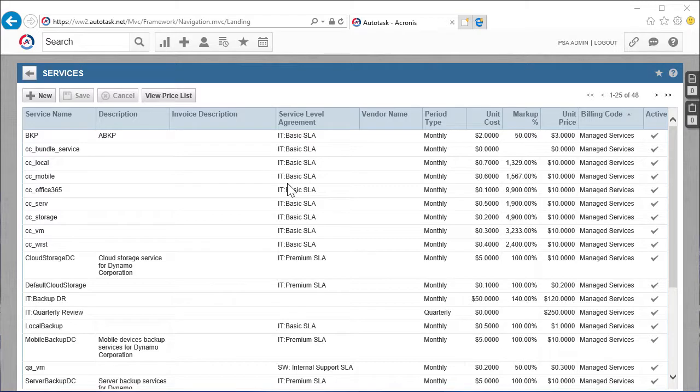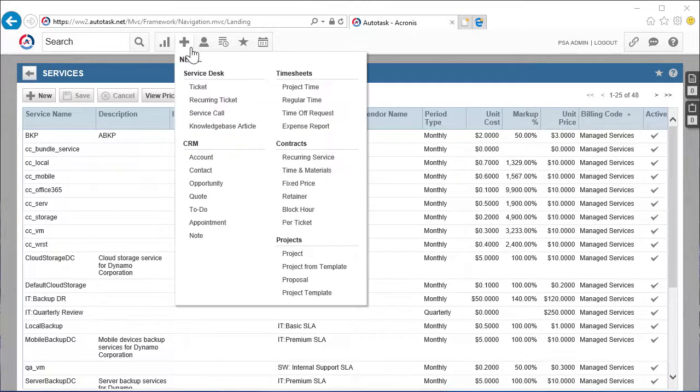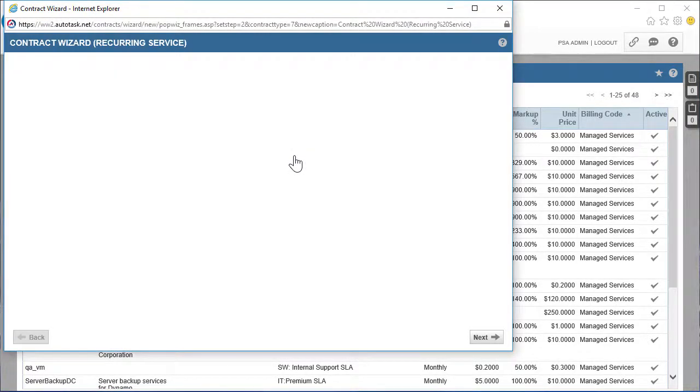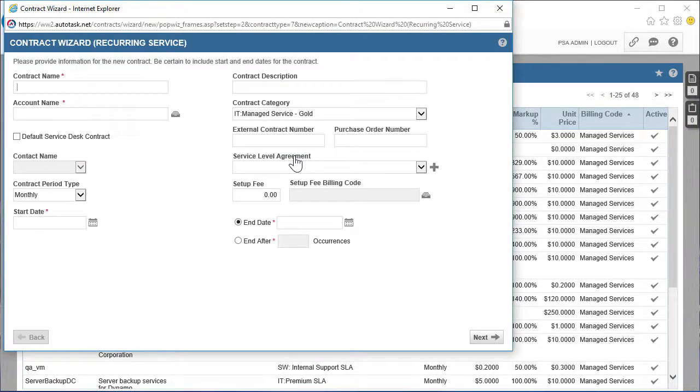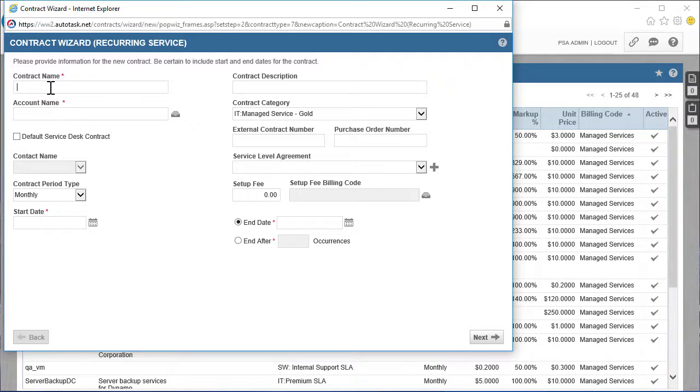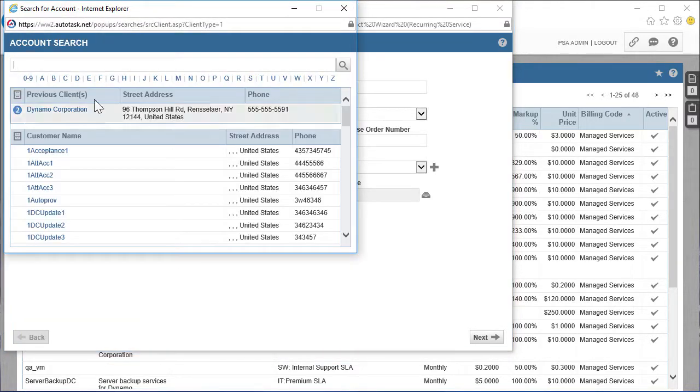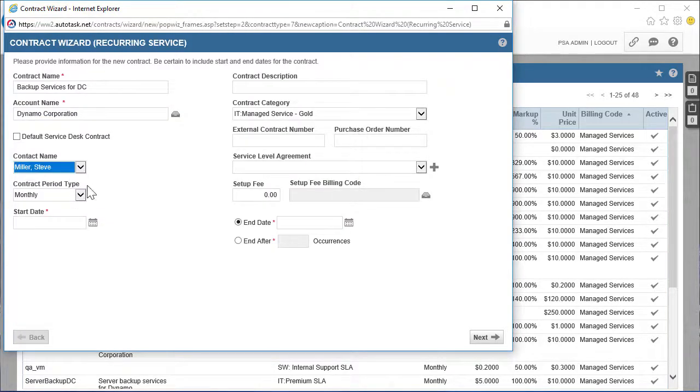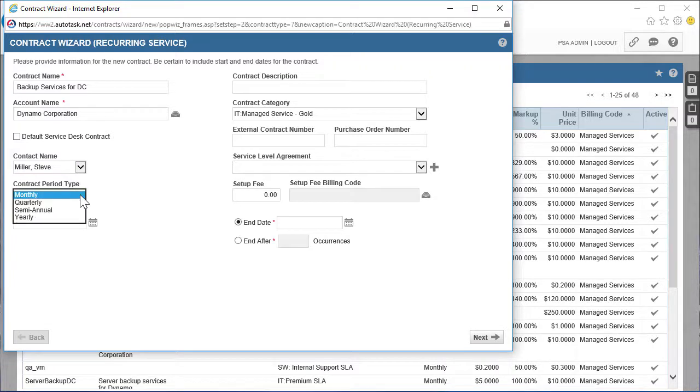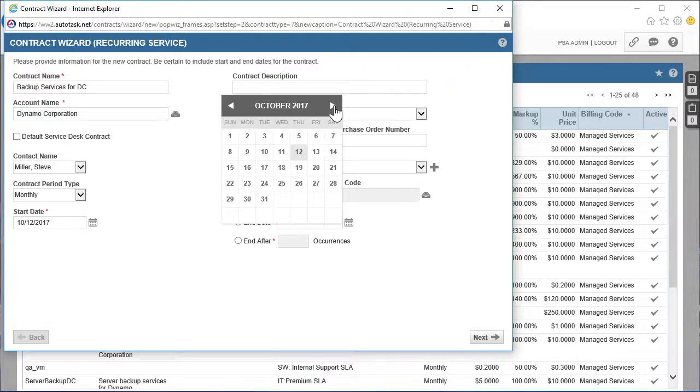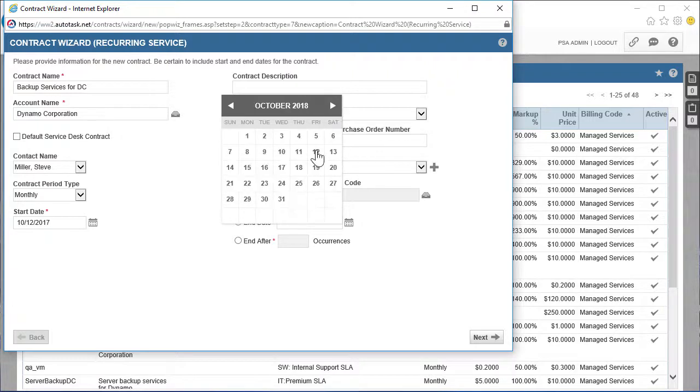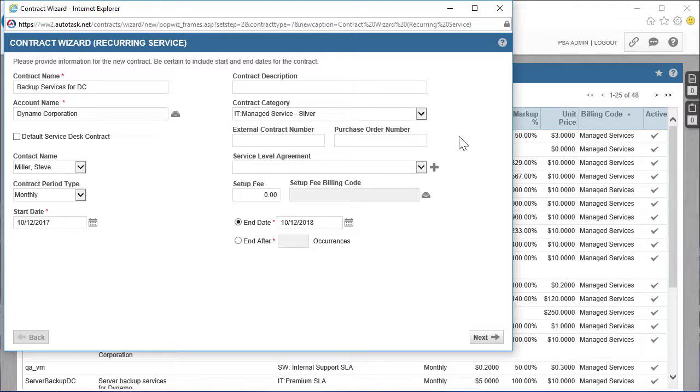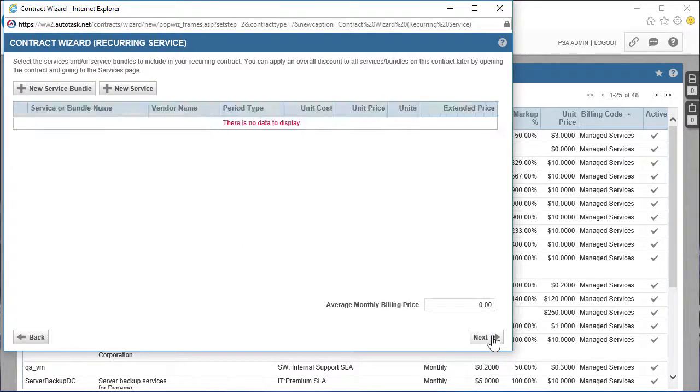As the next step, we will create a new contract with the customer's company. Navigate to New, then Contracts, then Recurring Service. Specify all the required information for the new contract, such as the name of the contract, the name of the customer's company, the start and end dates of the contract. Press the Next button and proceed to the next screen.